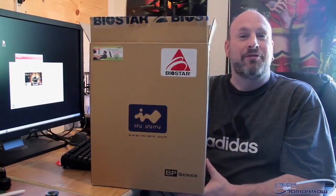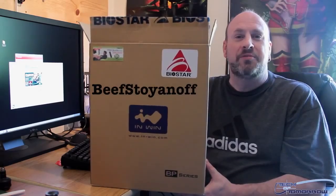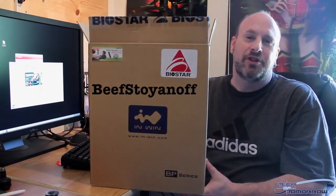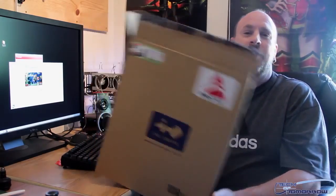Well anyways, you win. Beef Stoyanov, you are the winner. You win this bad boy. Contact us. We'll ship this off, and you can get something cool in your hands.